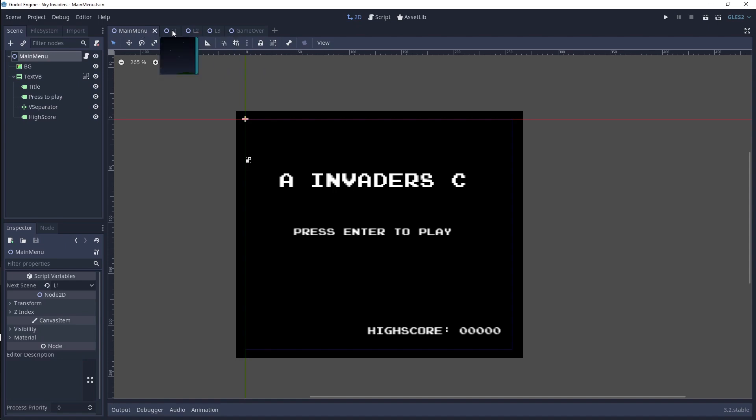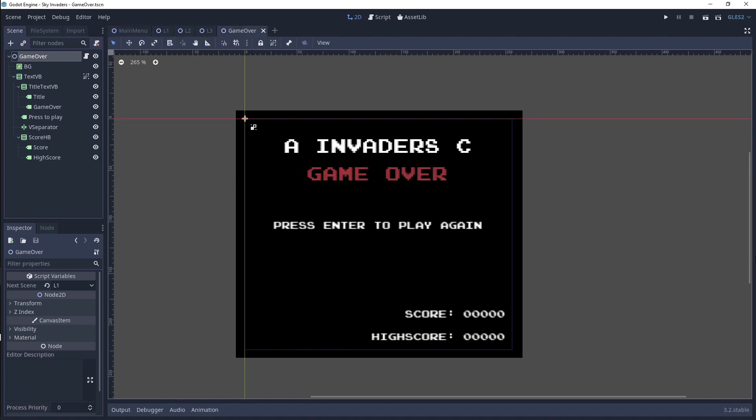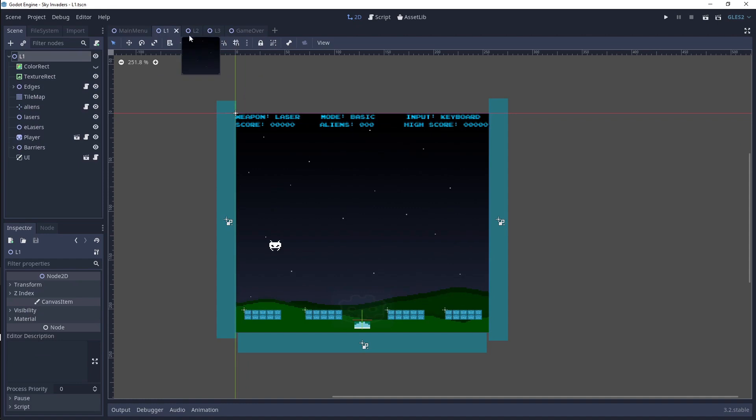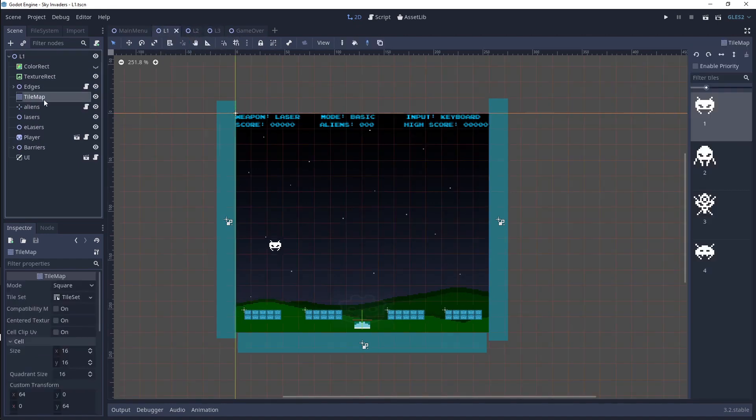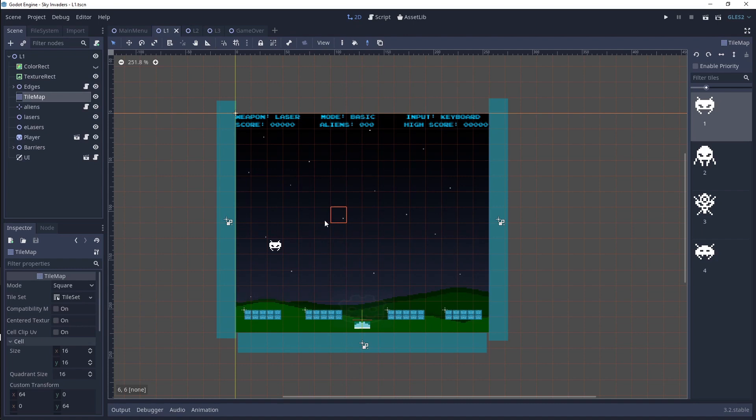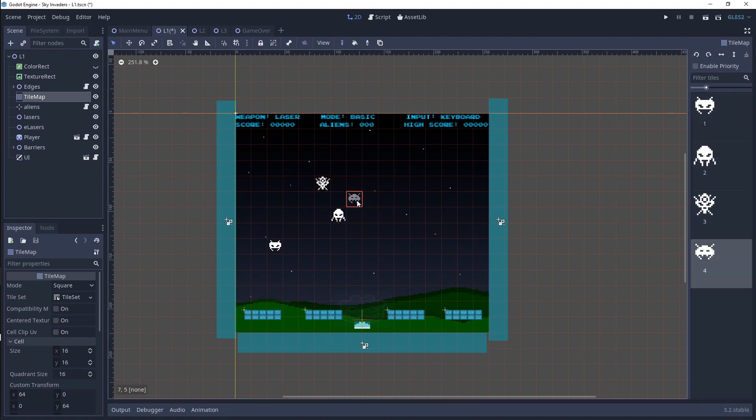We will be creating a main menu, a game over screen, three levels, and each of these levels has a tile map which allows you to choose your enemy.